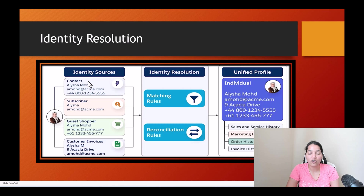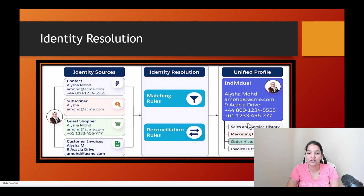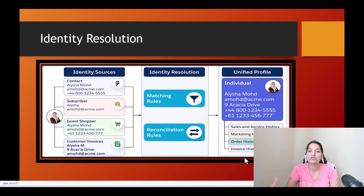All these four records got consolidated into one record with the help of matching rules and reconciliation rules. You can see here — this is the unified profile: the address is this, the email is this, the name is this, and the order history and all that. This is how the unified profile would be created.